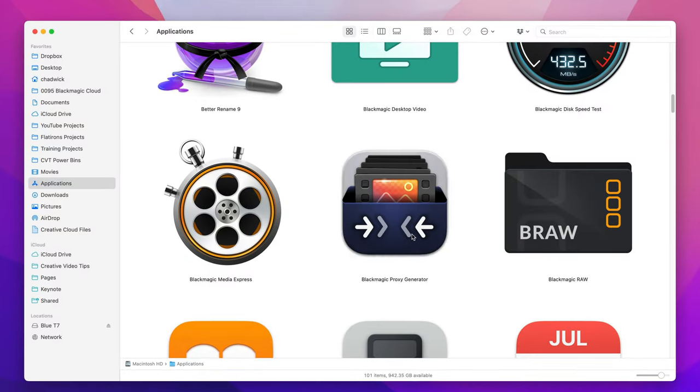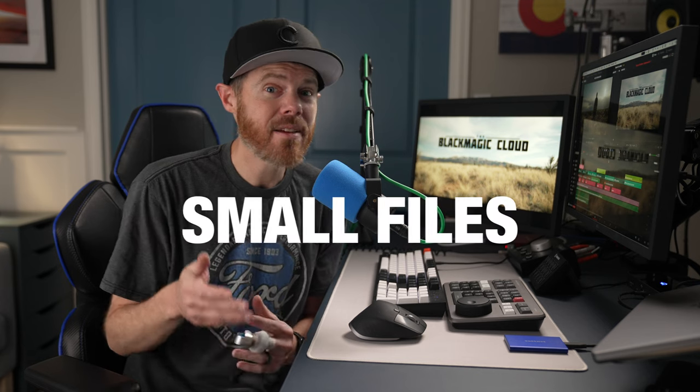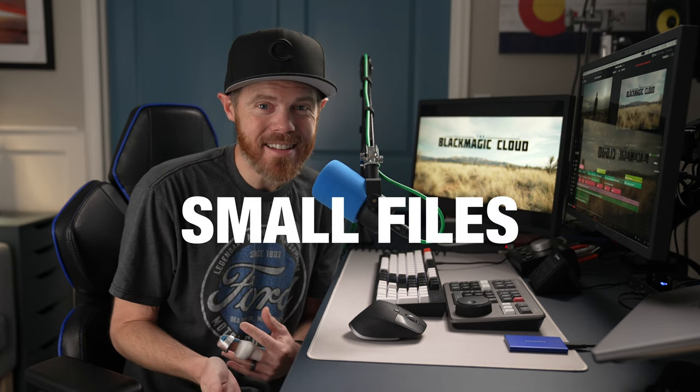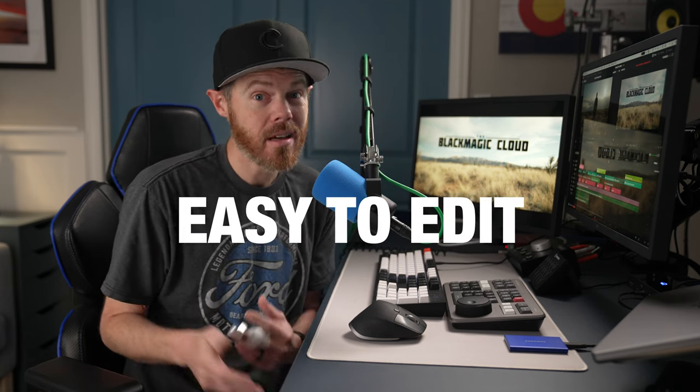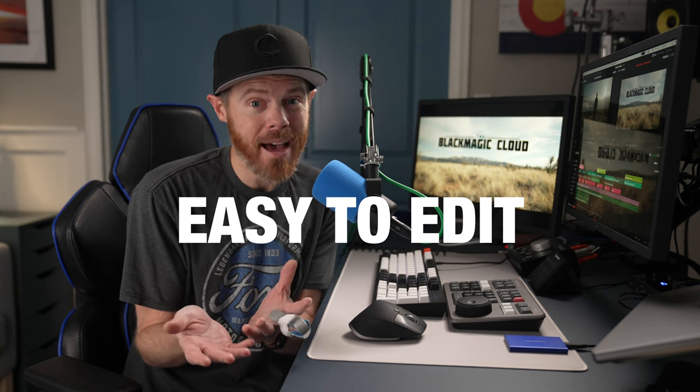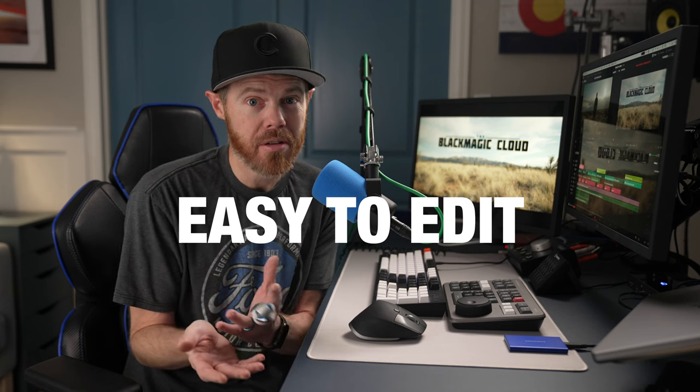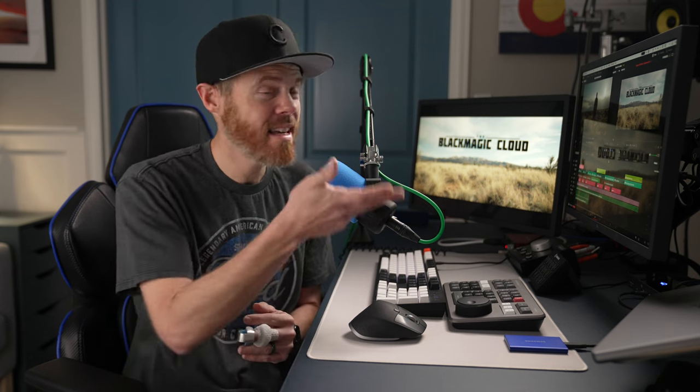So the trick to making this all work is to create proxies. DaVinci Resolve 18 has a new standalone app called Blackmagic Proxy Generator. But what the heck is a proxy? It's a stand-in, a placeholder, a stunt double. It's good enough to see and hear what you need to edit a video, even mix a video or start setting a color look. And it's a fraction of the file size of the original footage. It's also easier to play back on older computers. If you've ever heard the term dailies or rushes, this is what they're talking about. This is how everything that you see on TV or in the movies is cut.